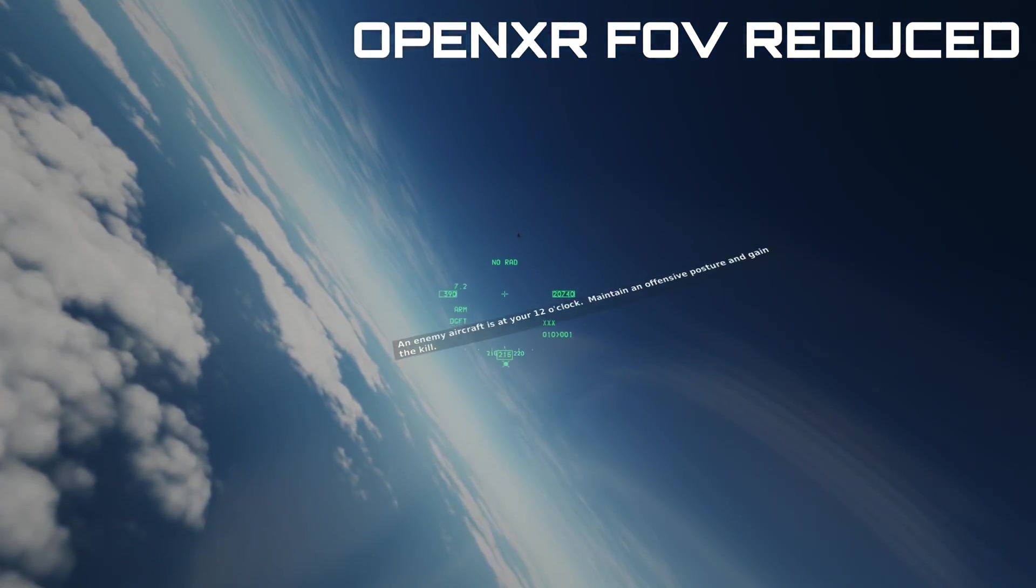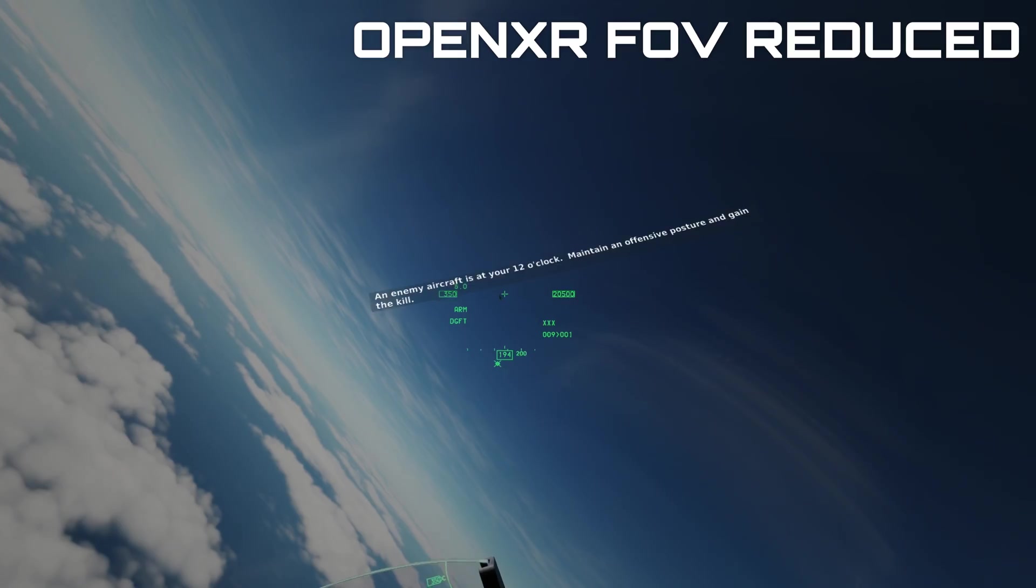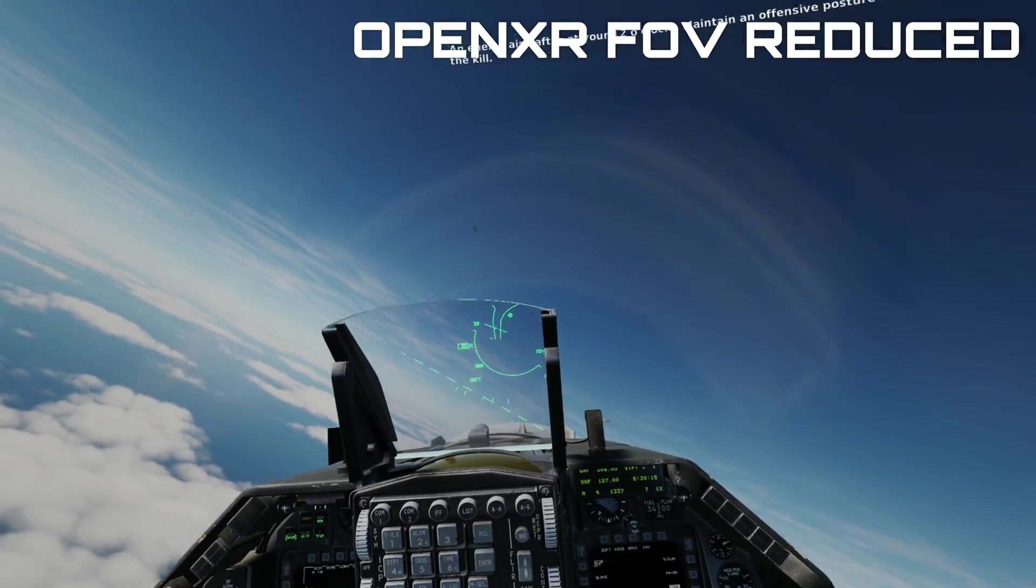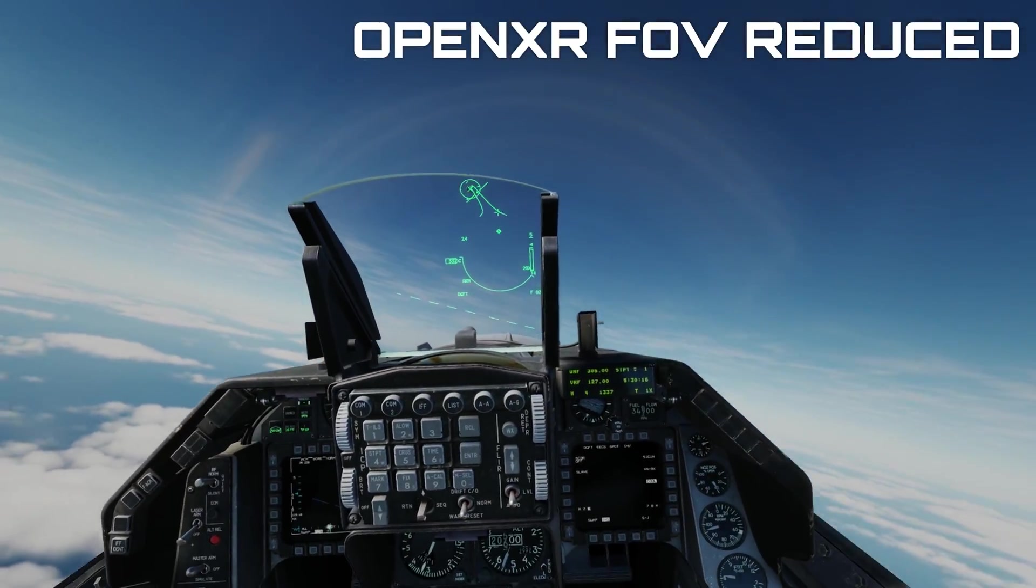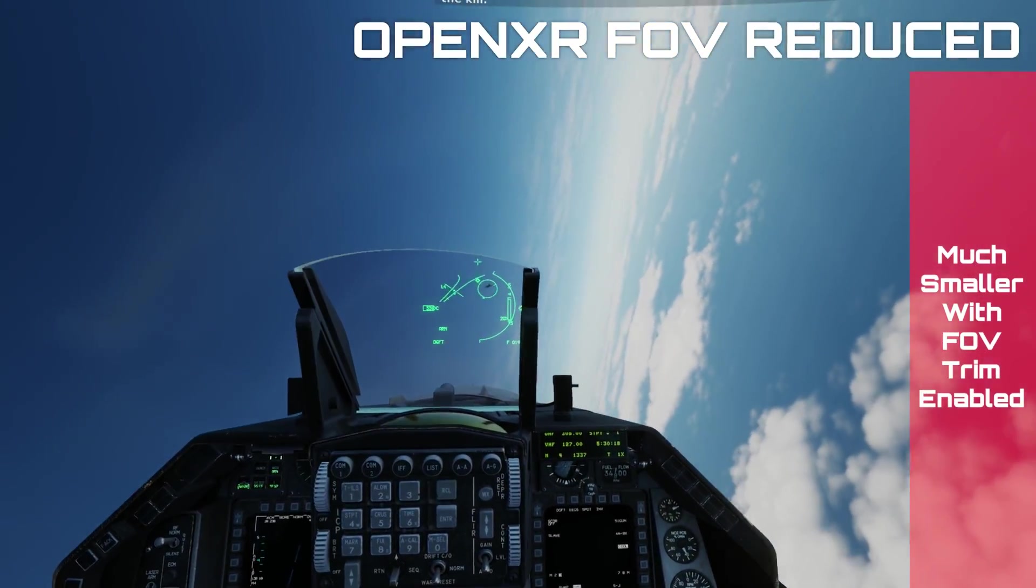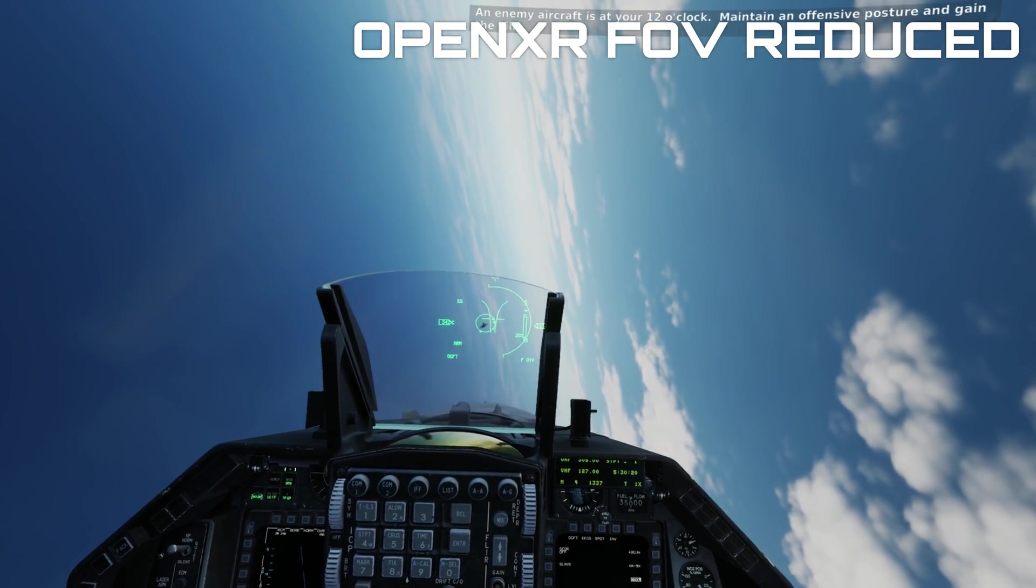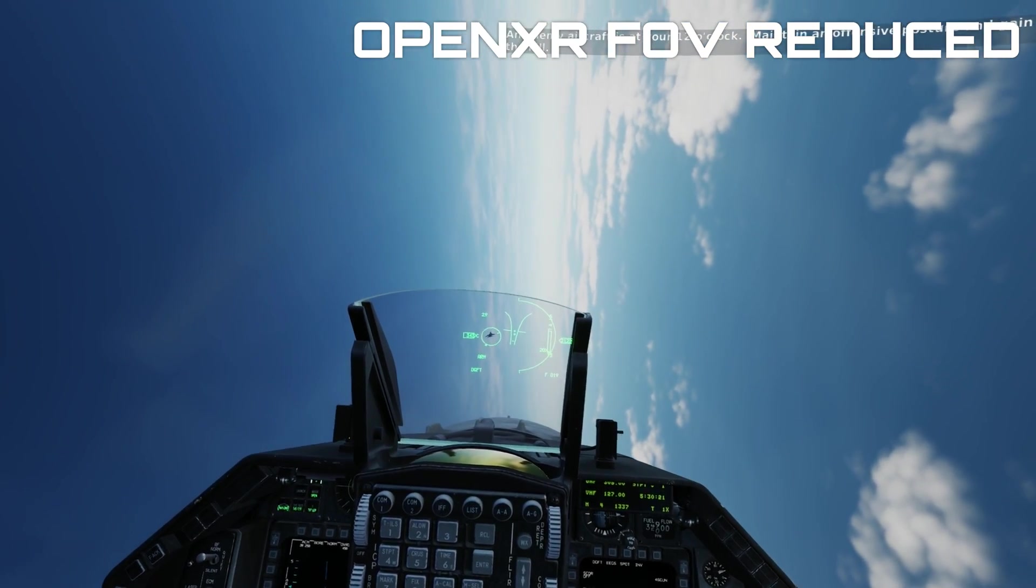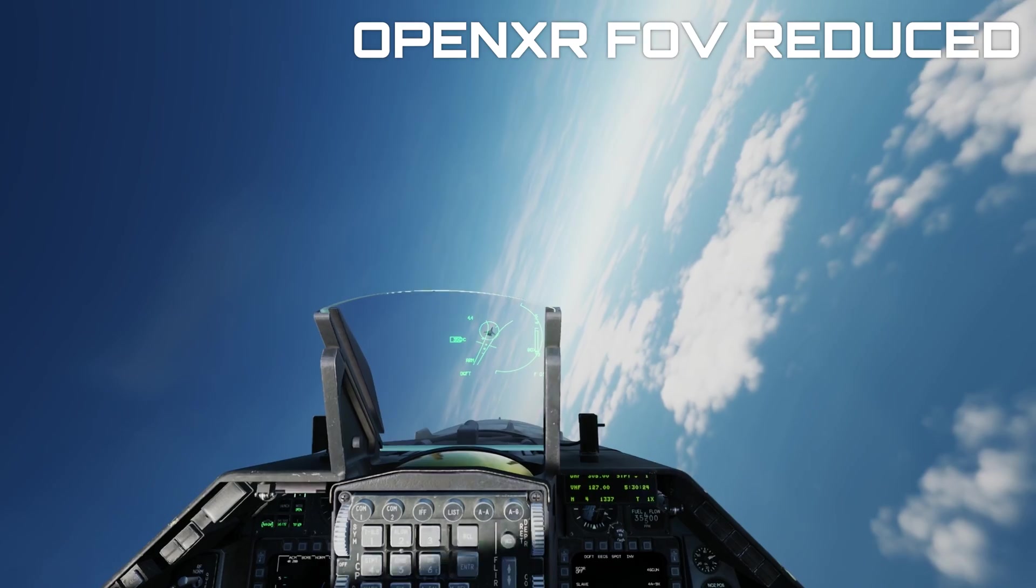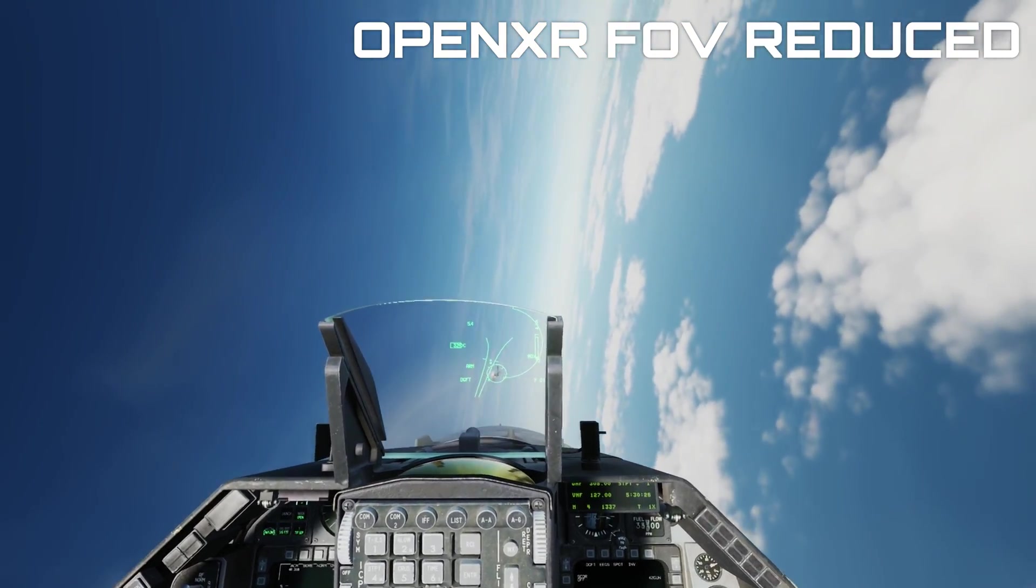This pushes your head farther away from the screens and thus reduces the field of view that you actually see. The other thing this does is it reduces the field of view you see on the DCS mirror, which typically brings the view more centered and comparable to 2D.